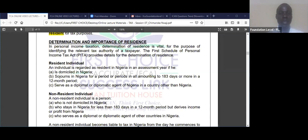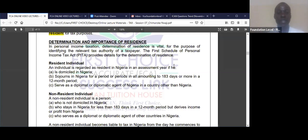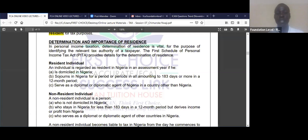Somebody could be resident in Nigeria for some years, then in an assessment year the person leaves Nigeria and is no longer resident. For that year, he stops being a resident individual. Anybody who is not in Nigeria physically is not a resident individual. And if you are going in and out of Nigeria but staying less than 183 days, you are not a resident individual.